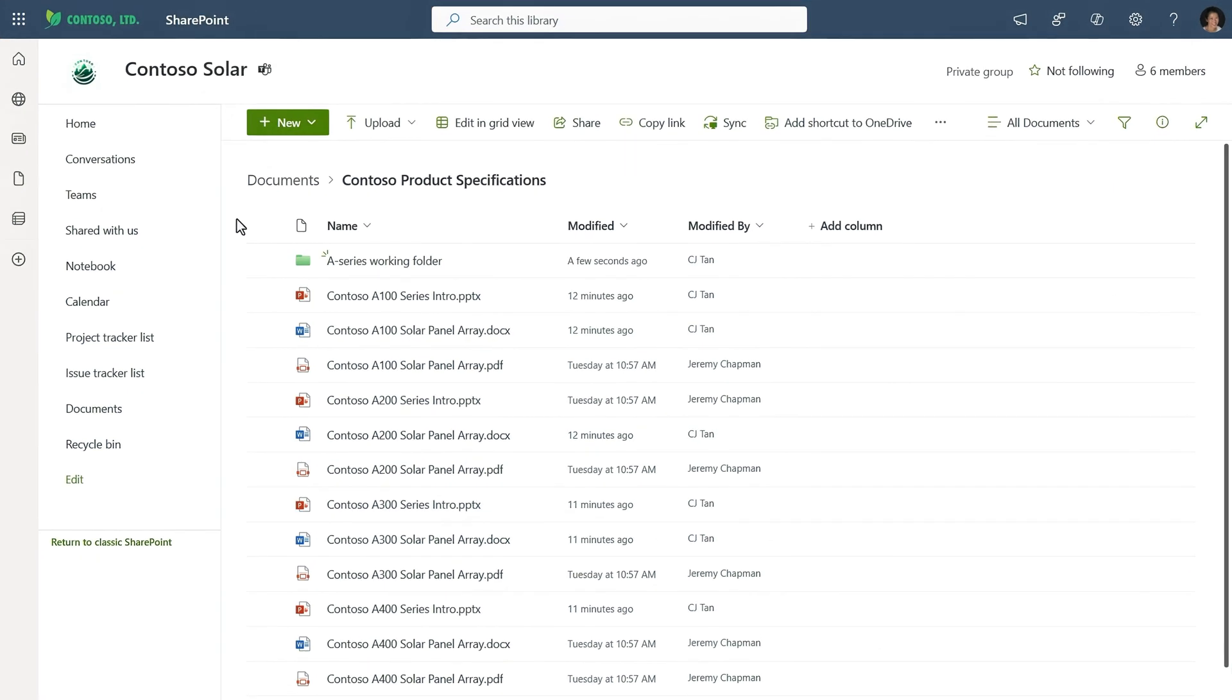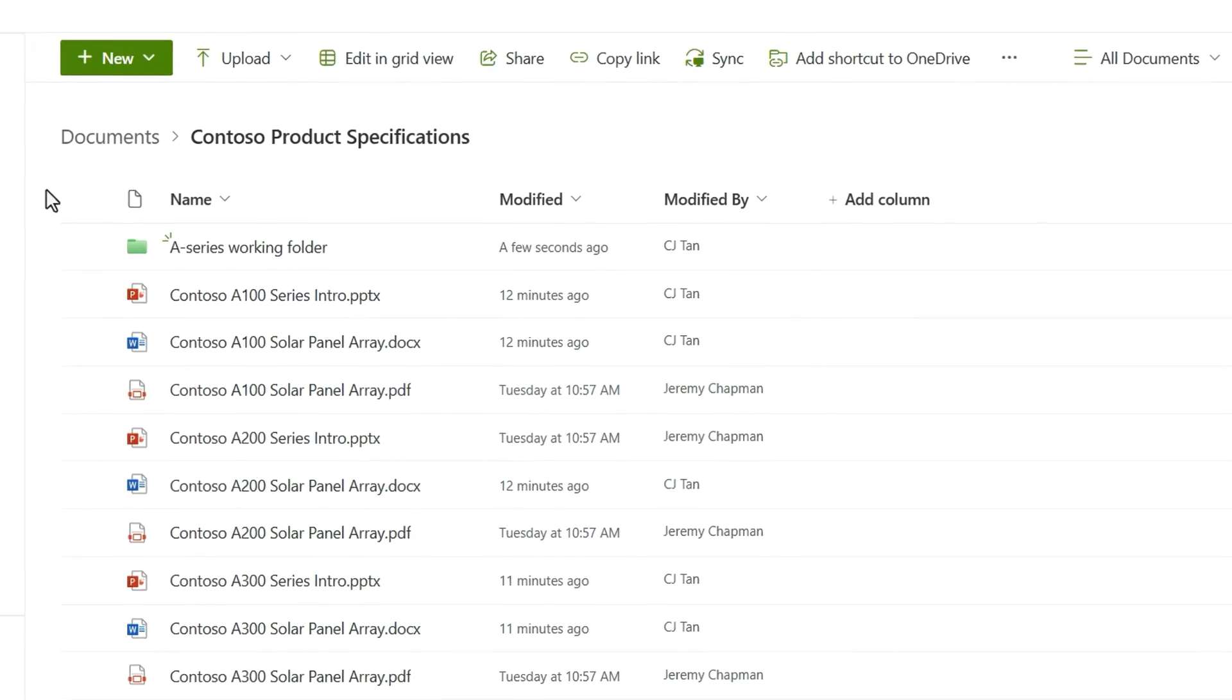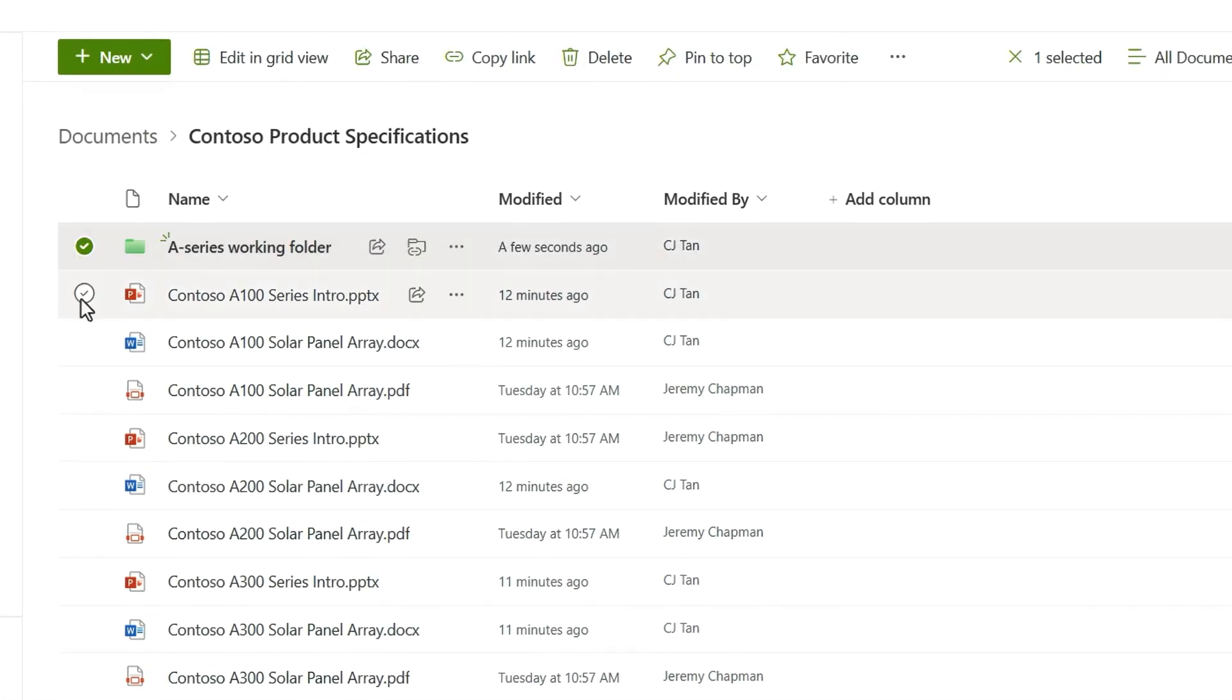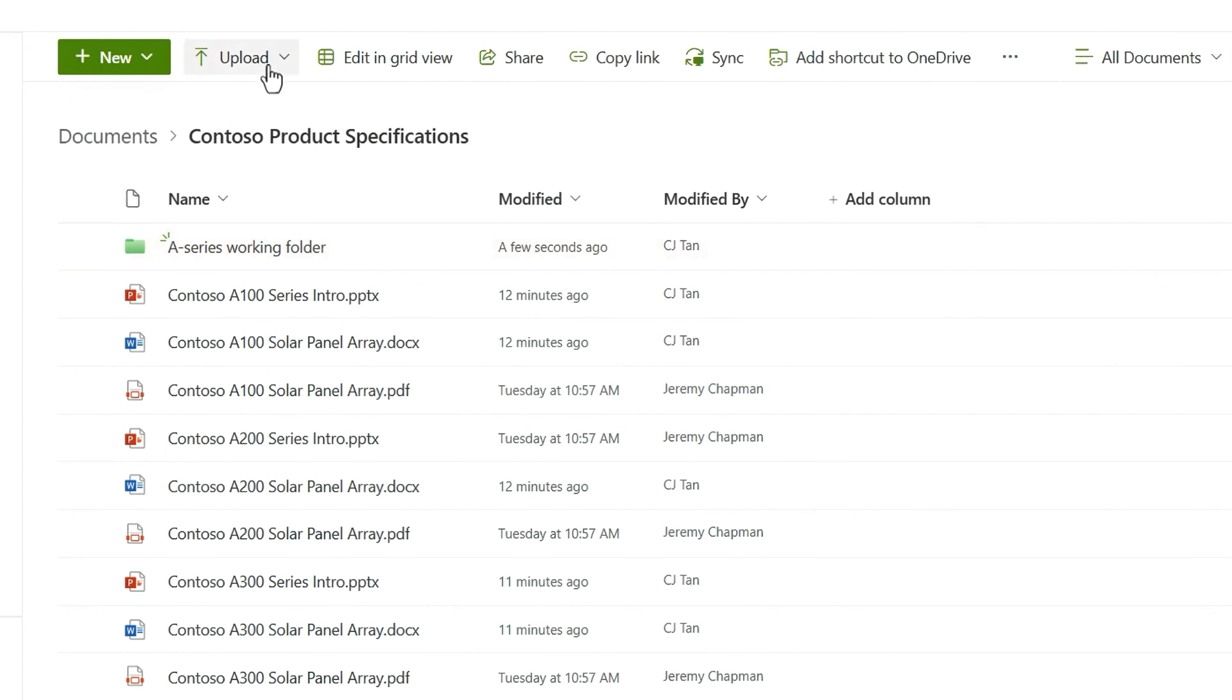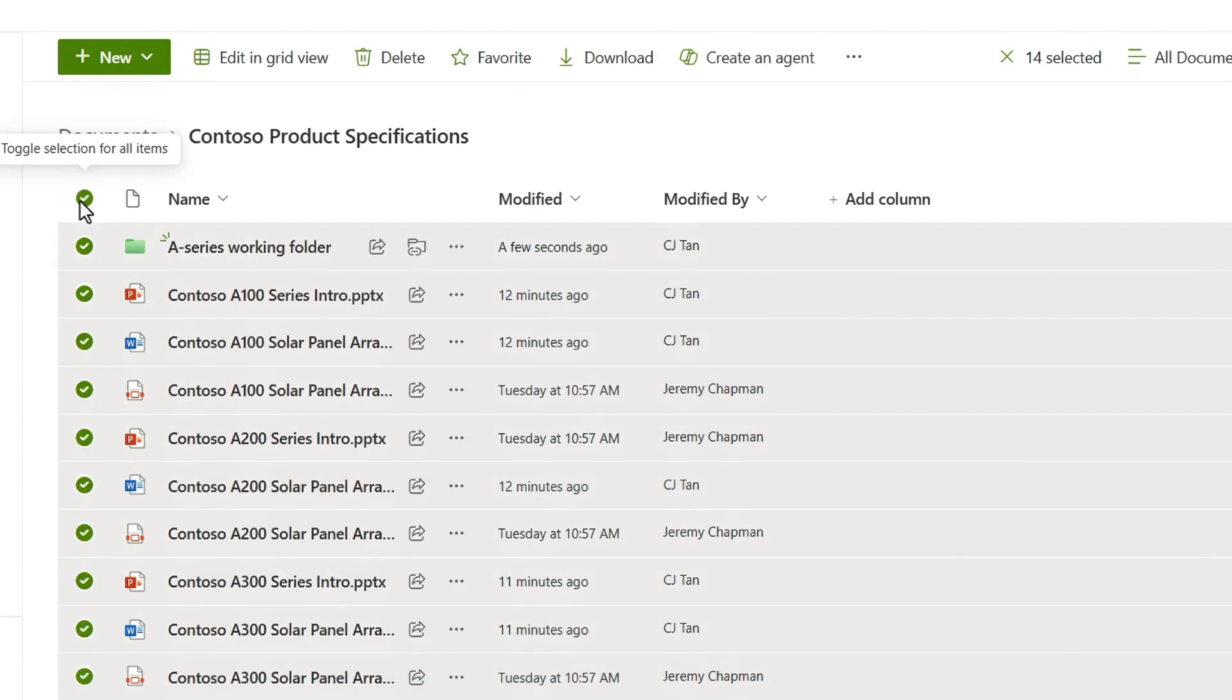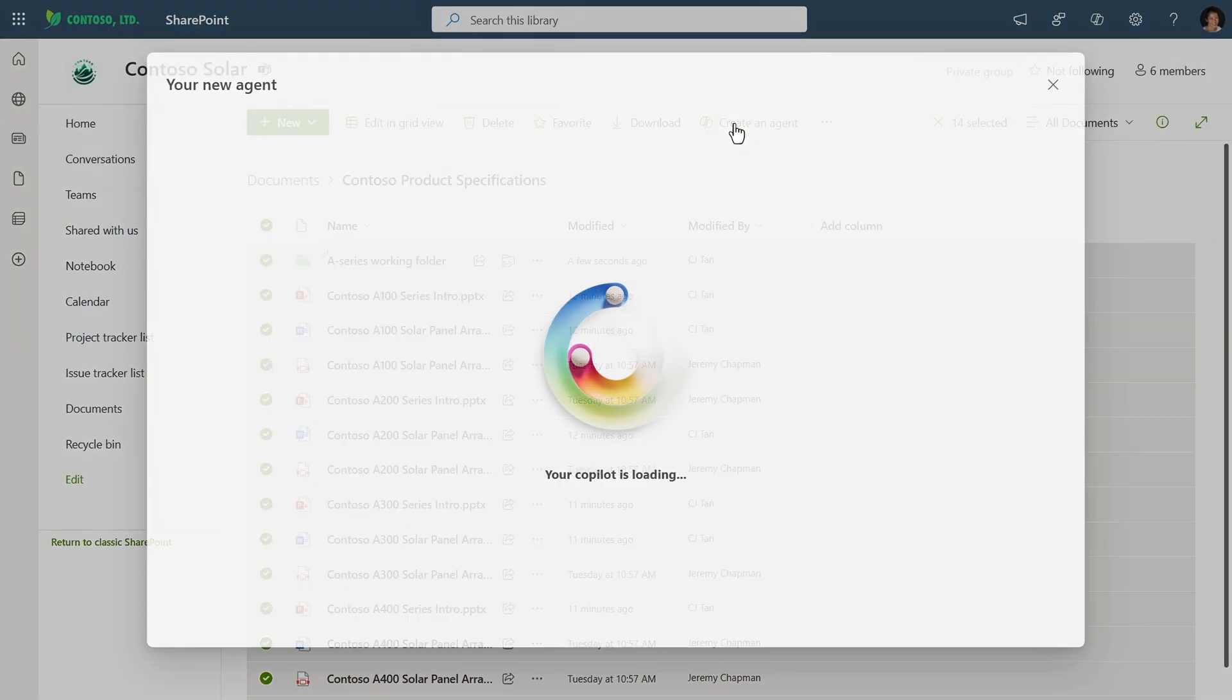My team writes product specifications for Contoso Energy's solar panel arrays. In SharePoint, all I have to do is select the folders or individual files that I want this agent to focus on. Here, I have files that have already been uploaded. You can also upload new files where SharePoint will index those files for you in a few moments. I'll select all of these product specifications. On top of the screen, you can see the create an agent control. I'll click that.